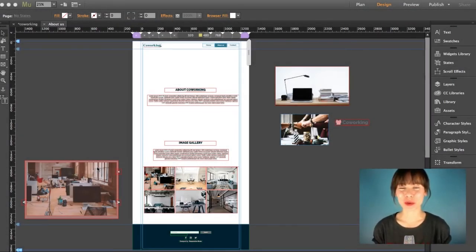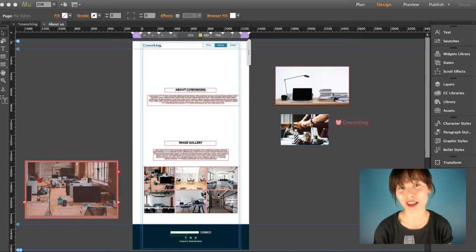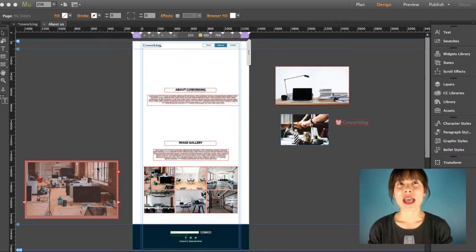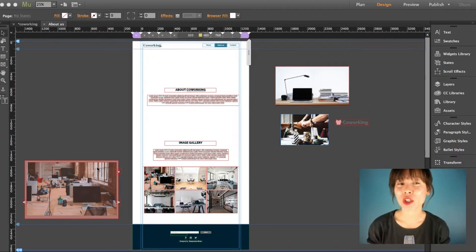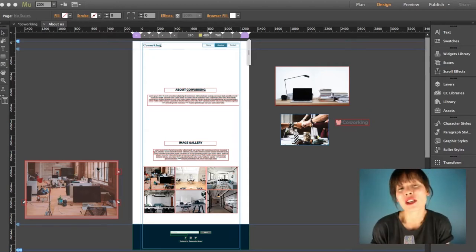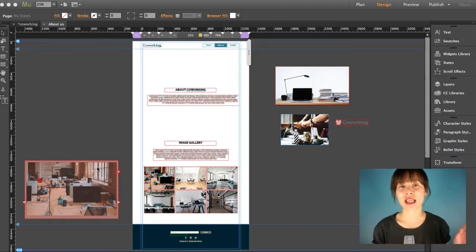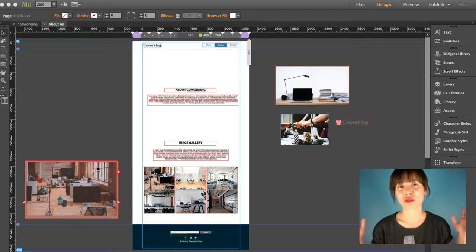Hi everyone! We've basically reached the last chapter of our Adobe Muse course for beginners. In previous chapters, we learned how to add text in different ways and how to edit text in a specific breakpoint or across all breakpoints. Now in this chapter, I'm going to show you how to add some other elements and make adjustments to make it all responsive so it will fit all breakpoints.